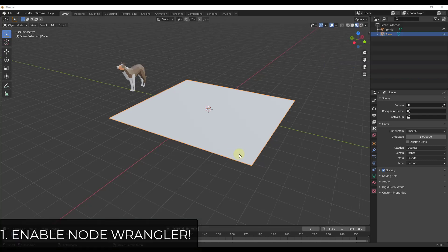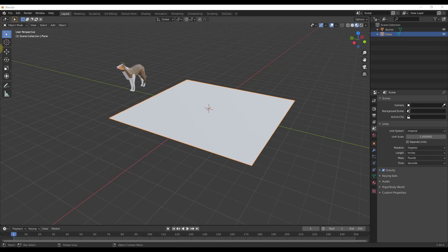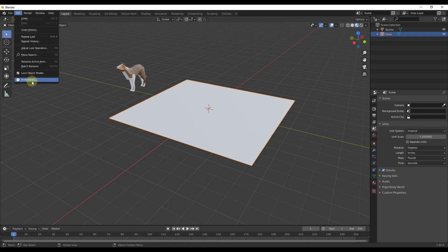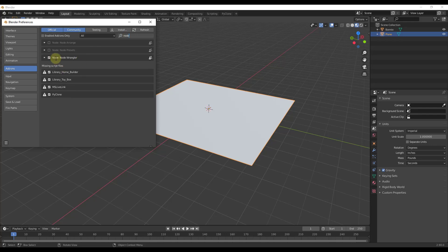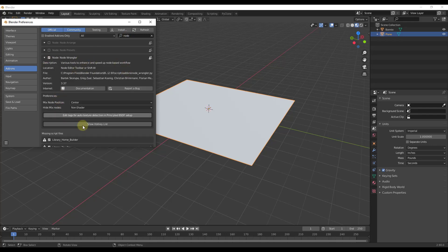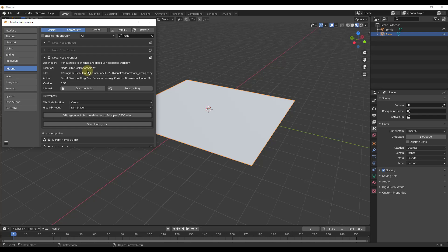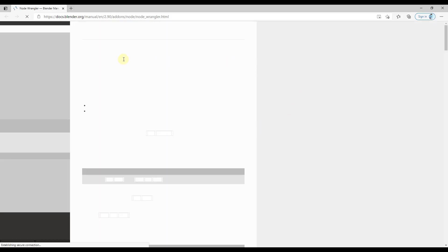Tip one is the obvious one that anyone who's worked with nodes inside Blender probably already knows, and that is to make sure you enable Node Wrangler. You can go up to your preferences and search for Node Wrangler. It's an add-on built into Blender that adds a ton of different tools for enhancing your node-based workflow. You should load this and save it in your preferences so that it's always loaded.